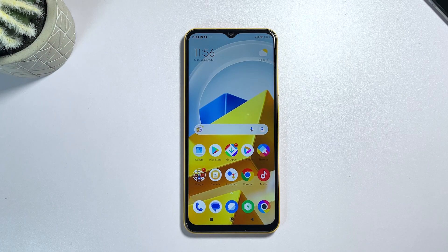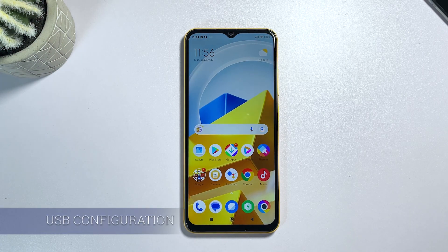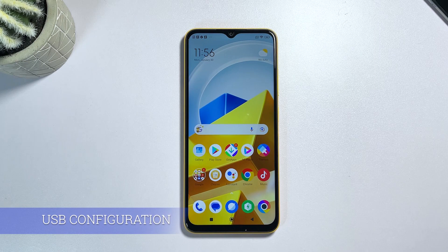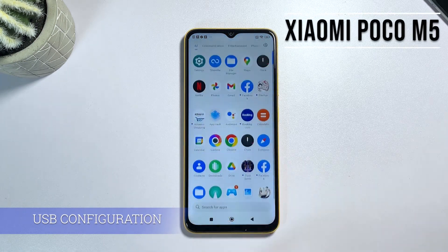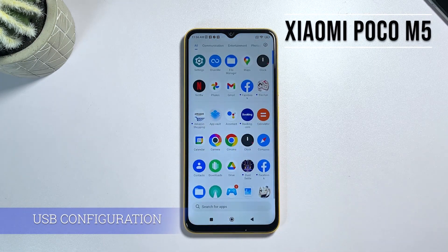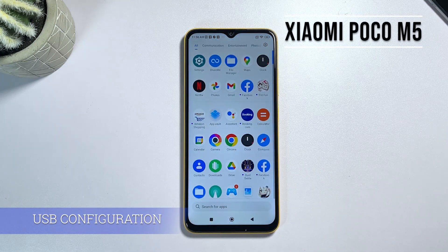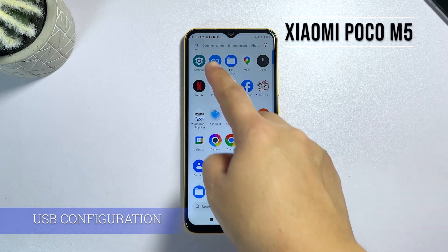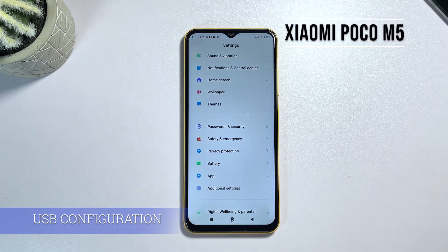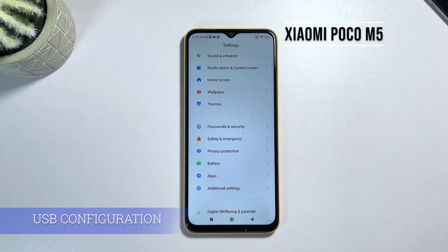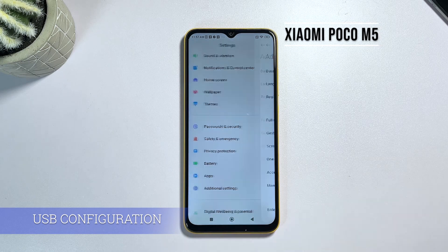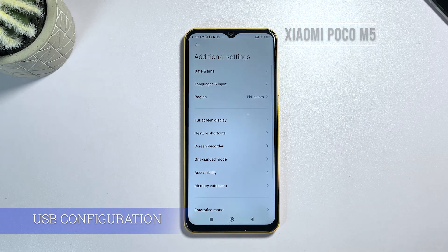Hello everyone and welcome back to our channel. Today, I'm going to show you how to change the default USB configuration on a Xiaomi Poco M5 smartphone. Whether you're a tech-savvy user or just someone who's looking to get the most out of your Xiaomi Poco device, this guide is for you. So let's get started.